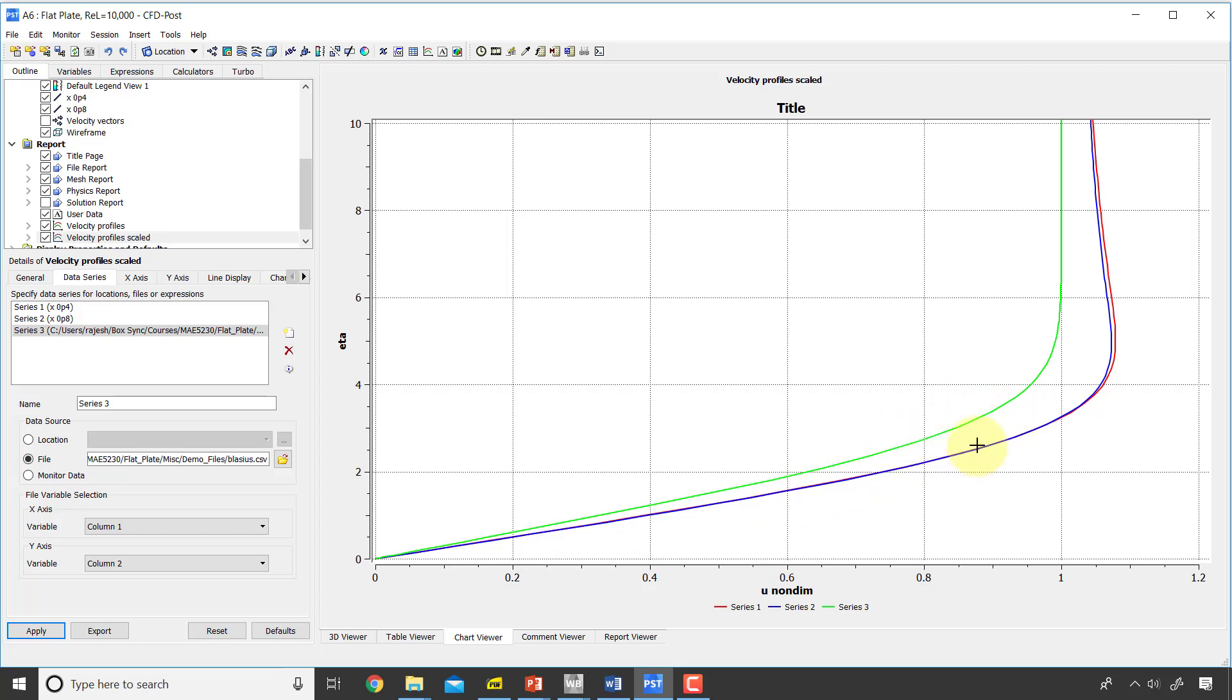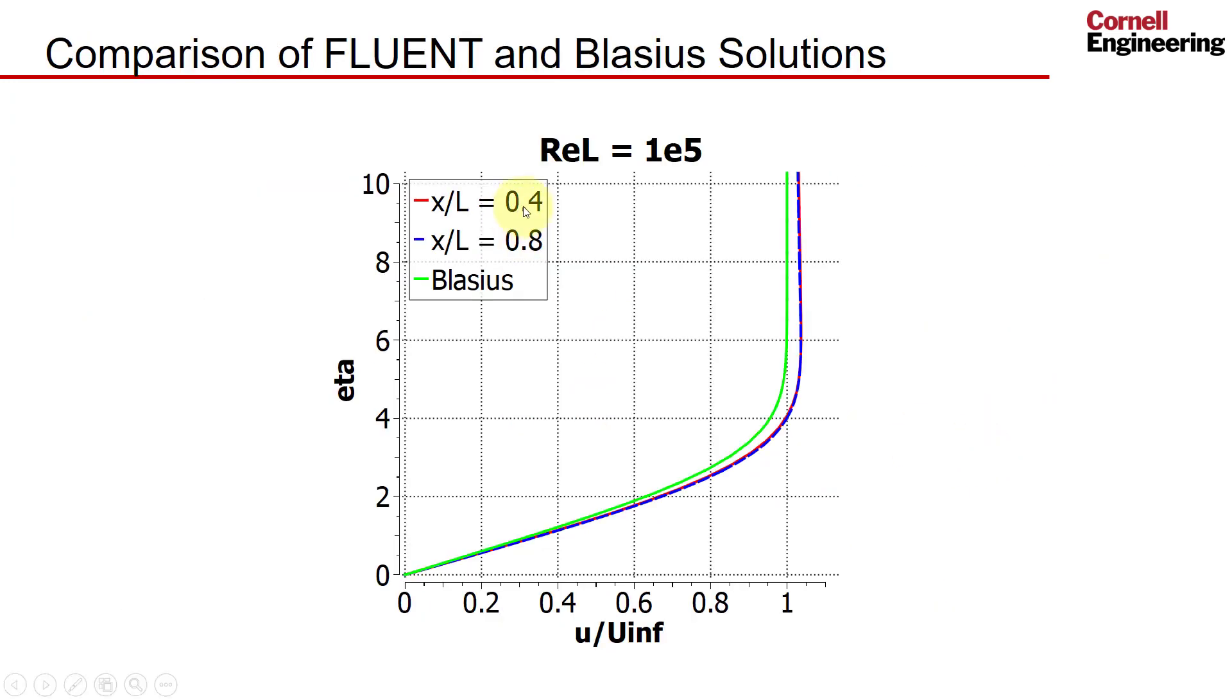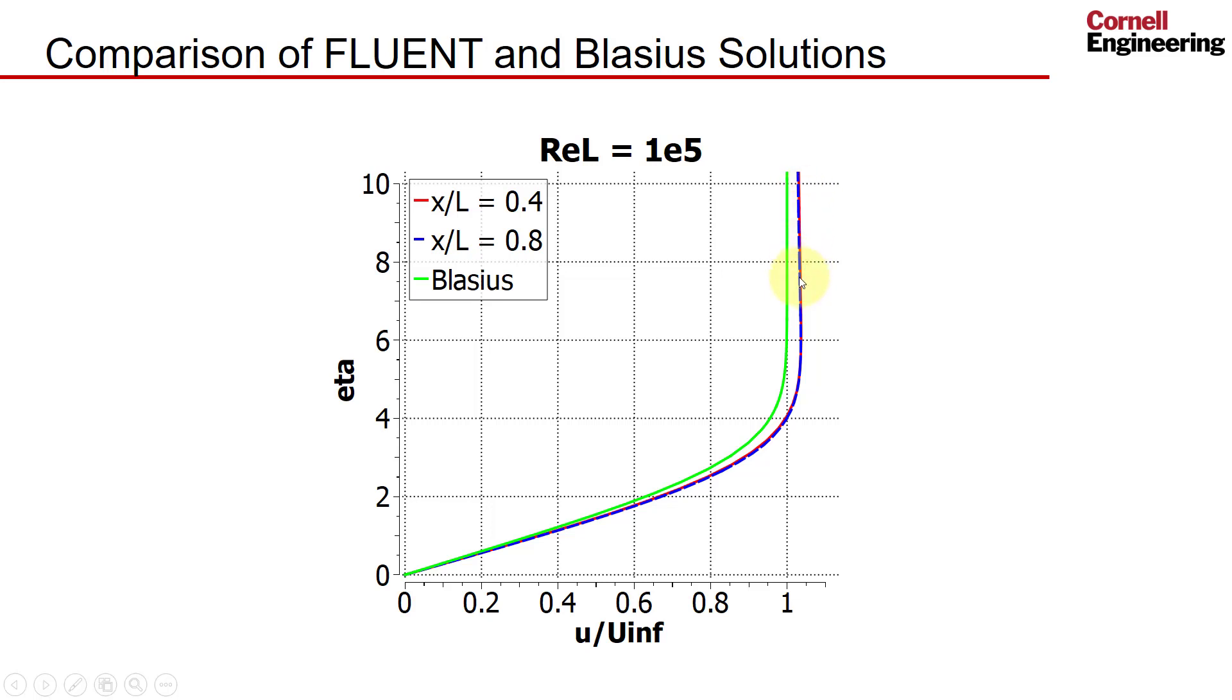And when I saw this at first, okay, it's not too off, but I was expecting a better comparison and it was bothering me. And then I realized maybe it's a finite Reynolds number effect. So if I go to my PowerPoint, I ran this for Reynolds number based on the plate length of hundred thousand, 1e to the power of five. And here you can see that the Fluent solutions collapse into this profile and that compares better with the Blasius profile.